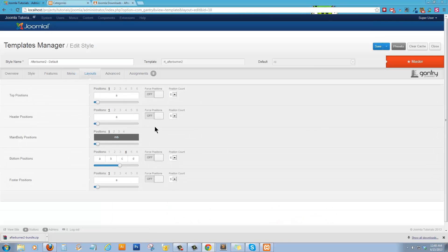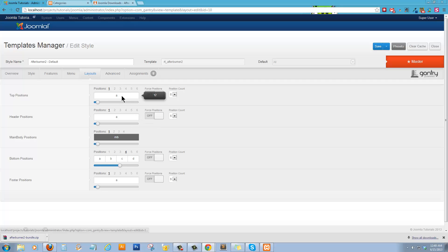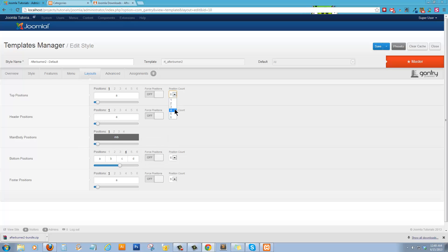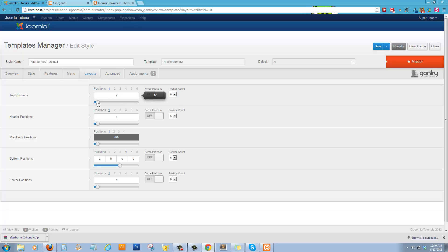You can have your, you can lay out your top header, all of these positions, however you would like to see them broken down.